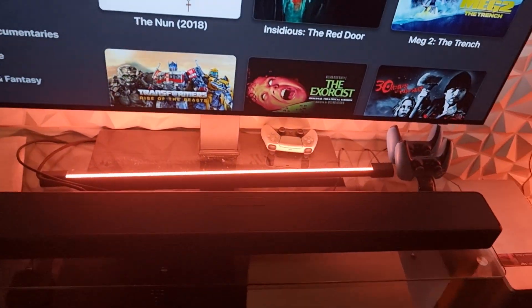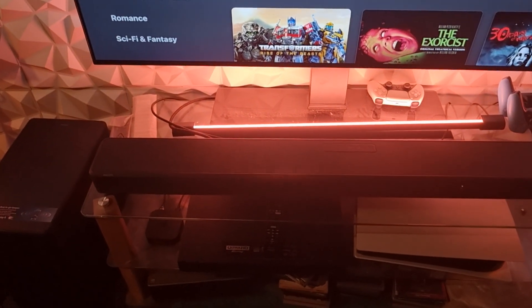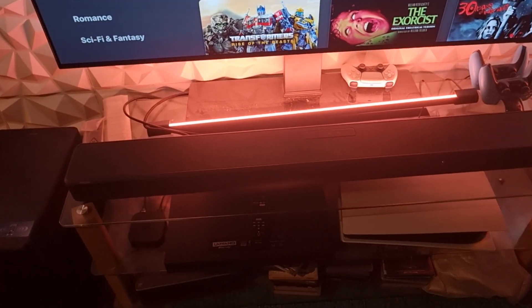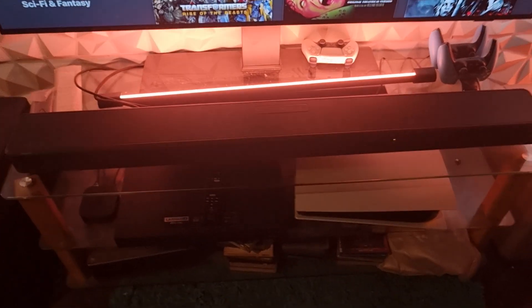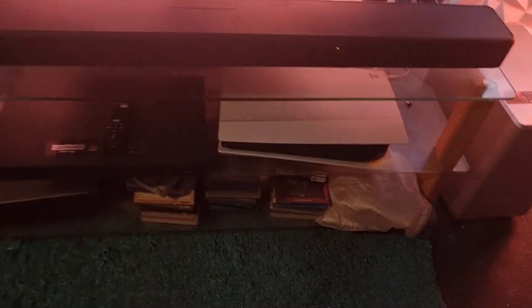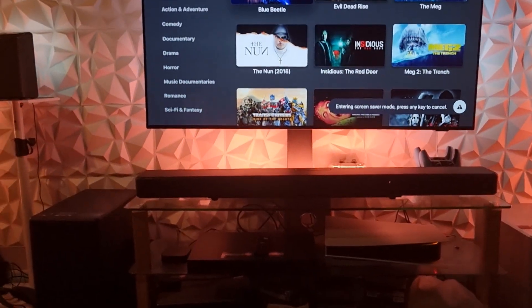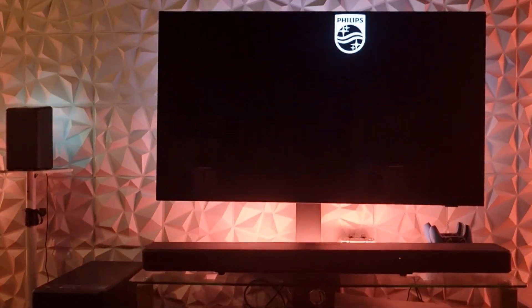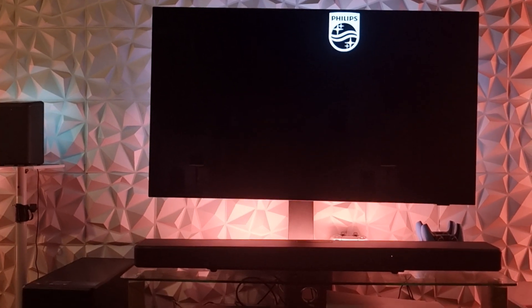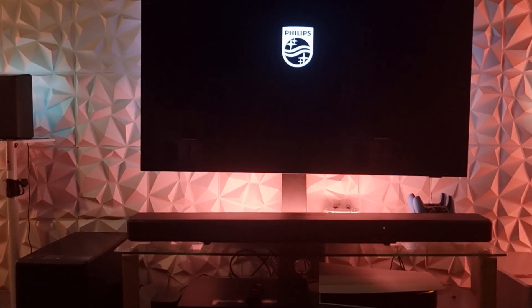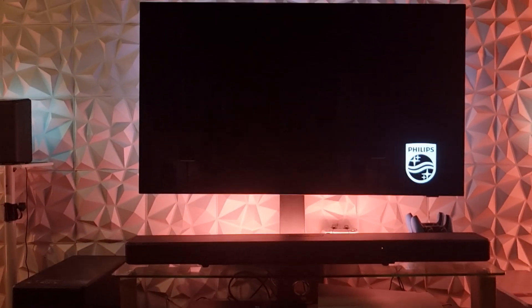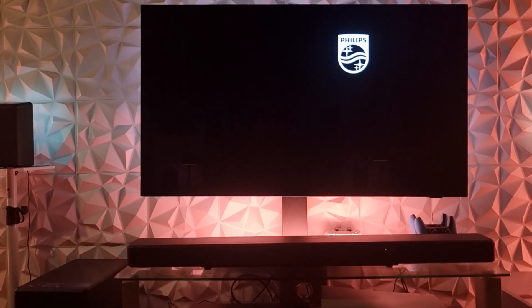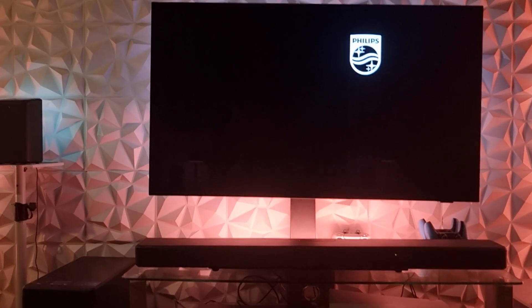The choice is yours - do you go 11.1.4 or do you go 7.1.4? I can't make up your mind for you, it's down to you. People have asked me which soundbar to get, the Philips or the Samsung - it's down to you.